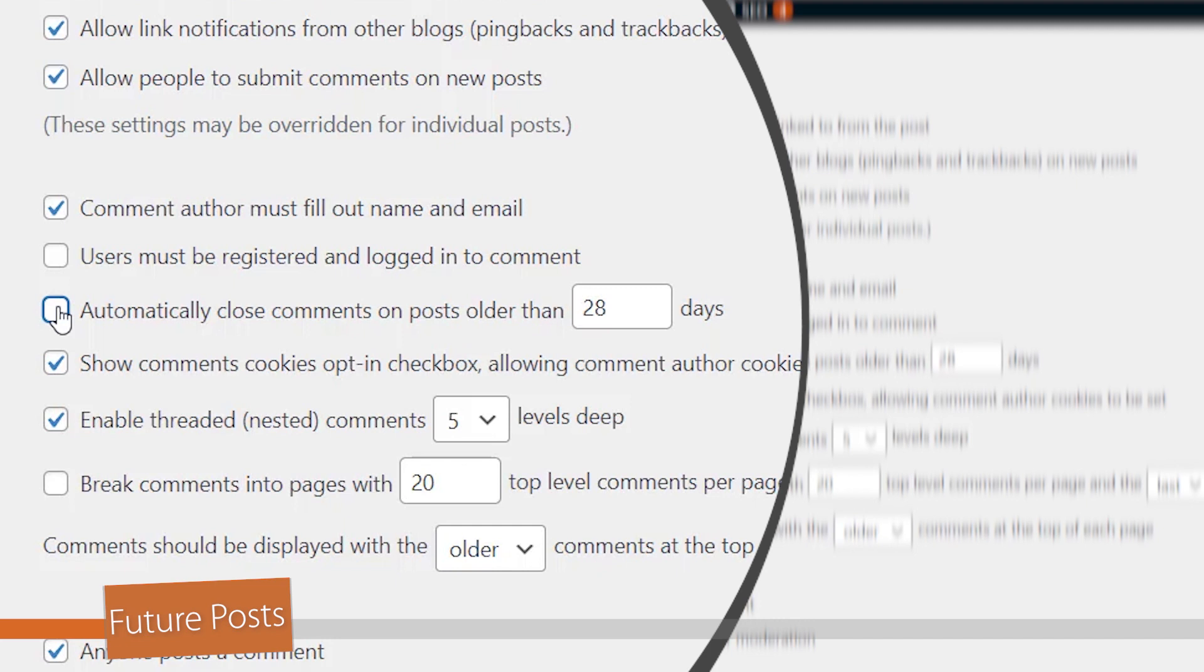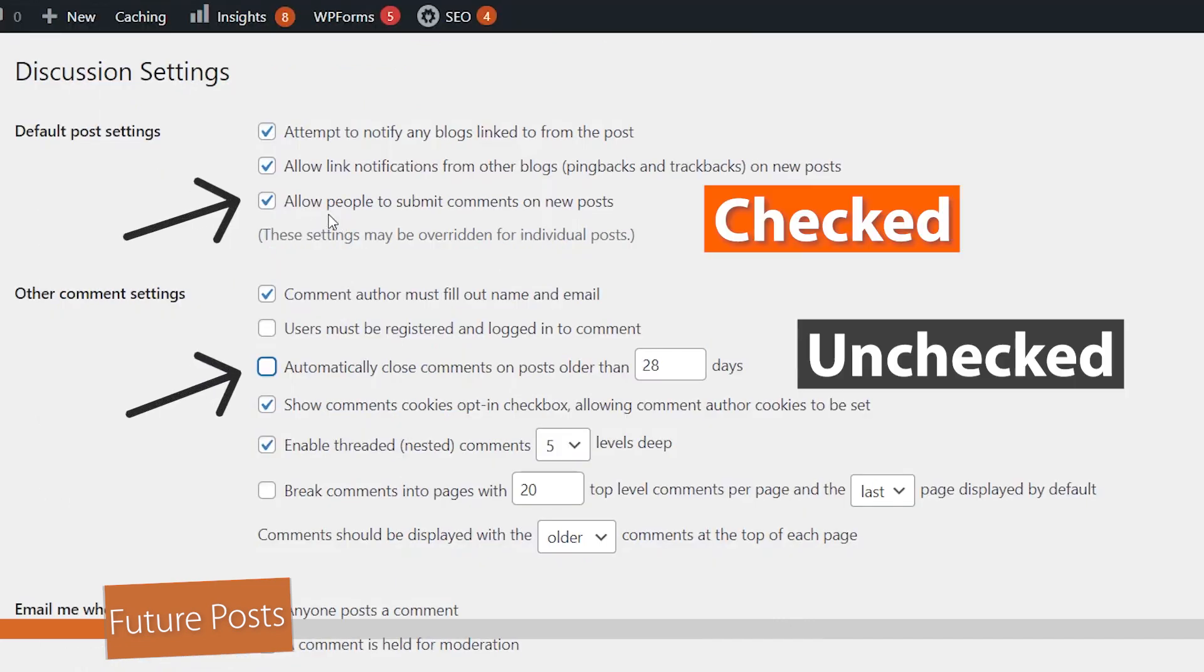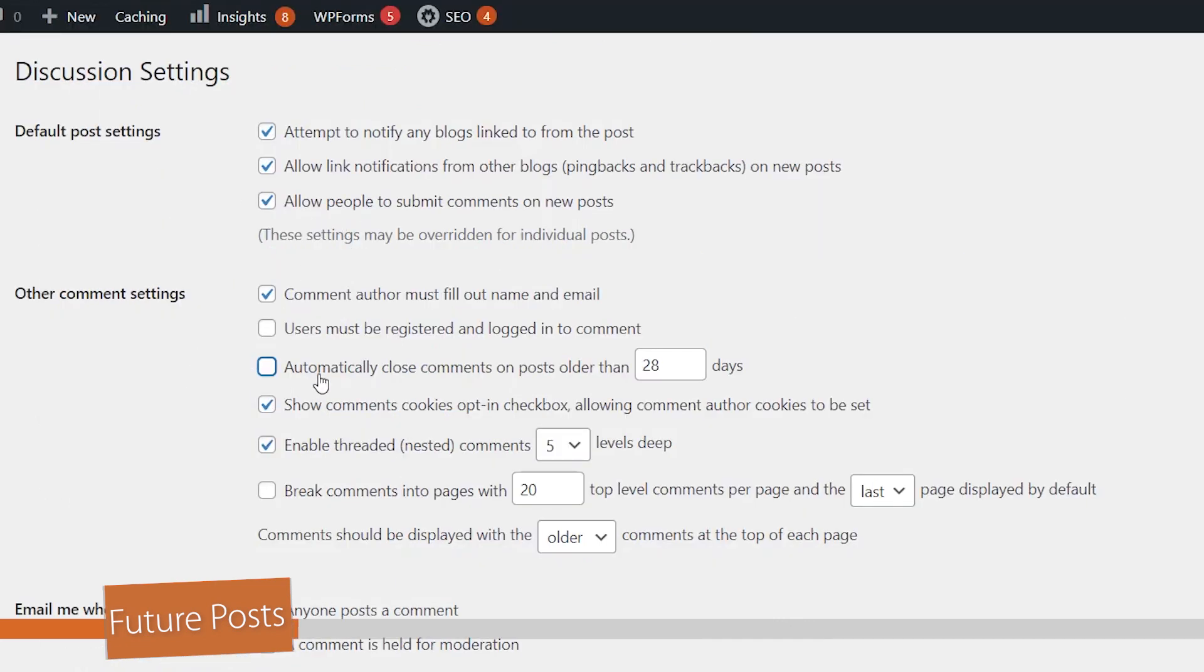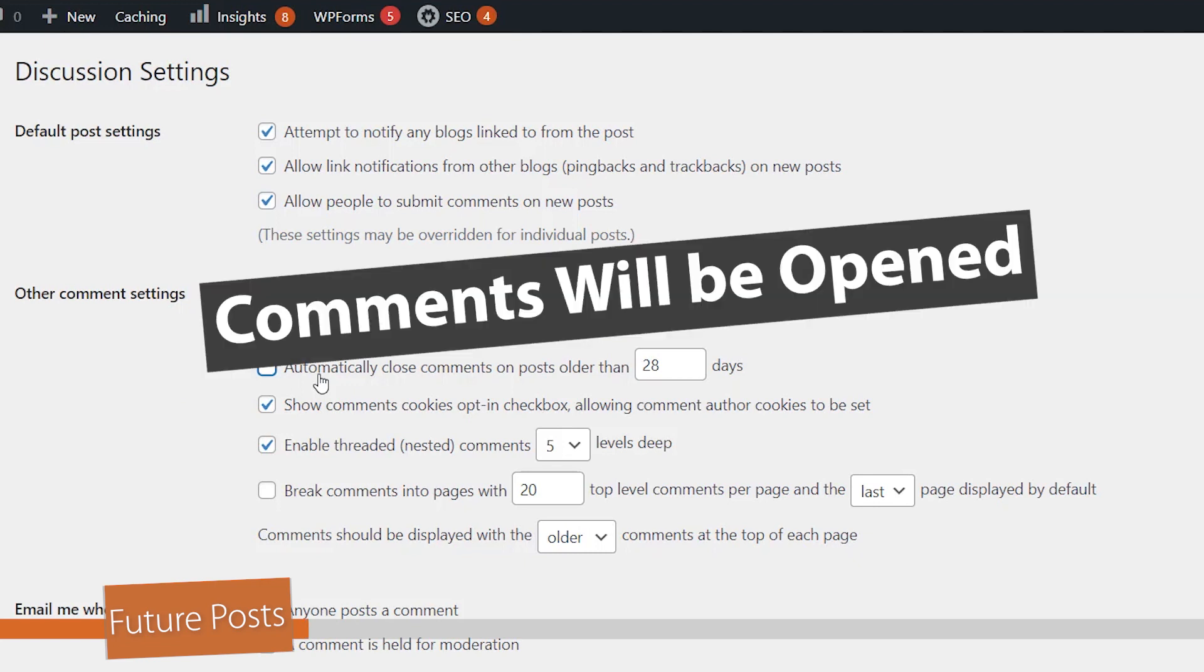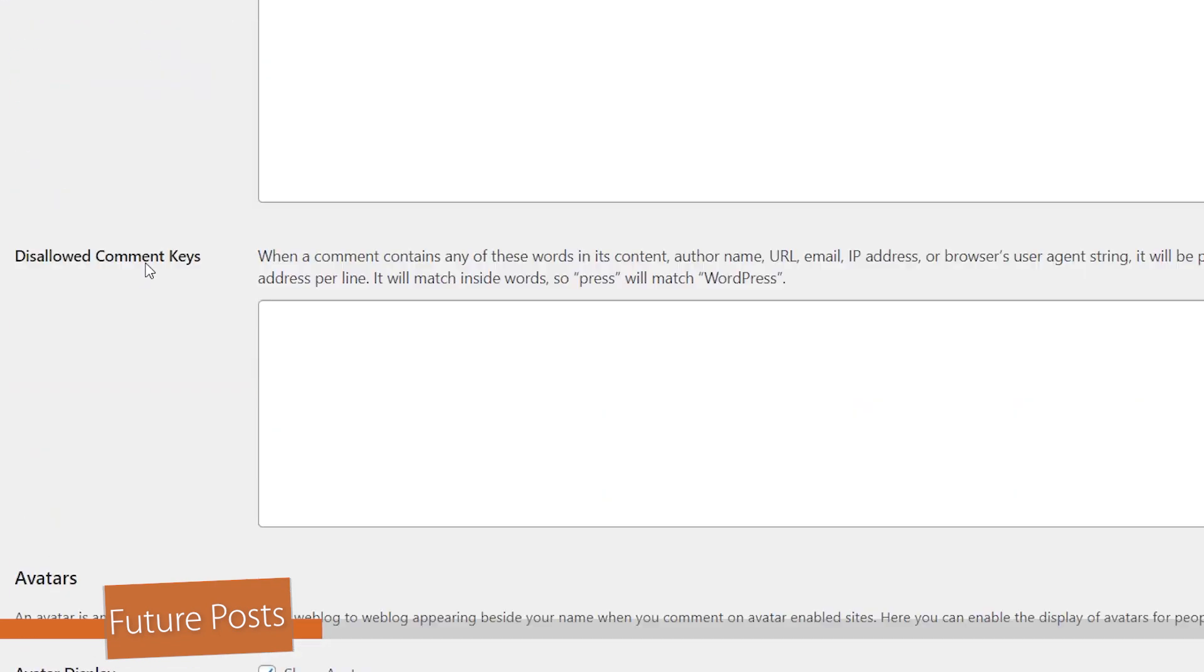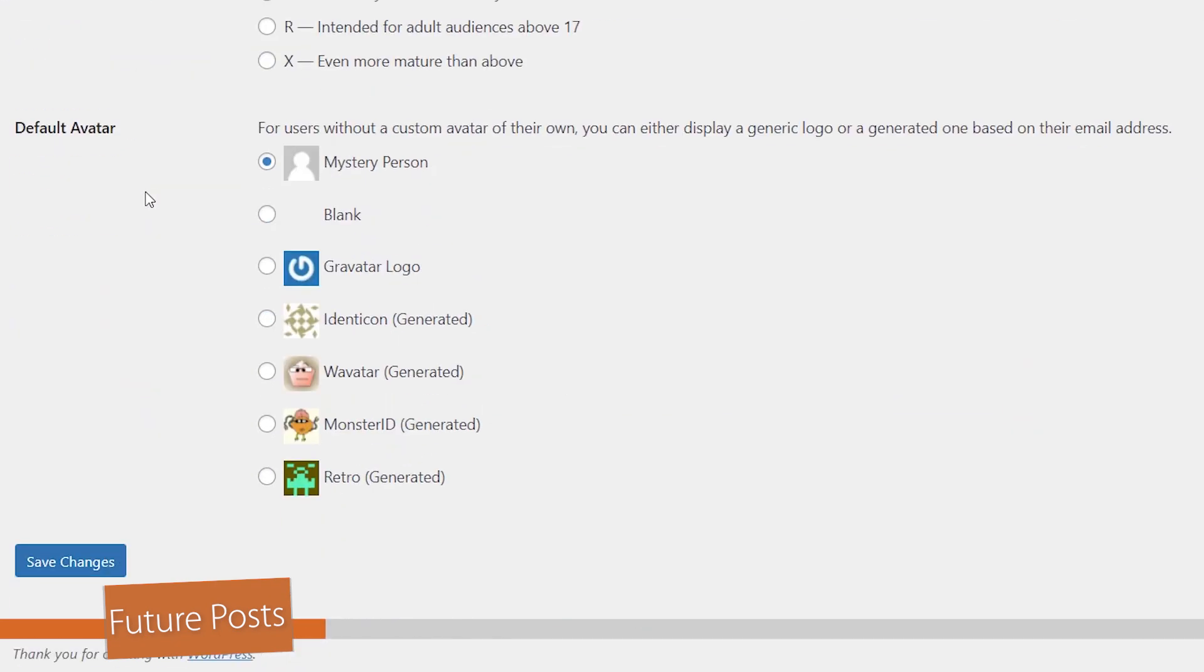And so comments will always be open on your page. So with this one checked and this one unchecked, that means your comments will all be open. People can comment on all and any new posts moving forward. We can scroll down and save changes.